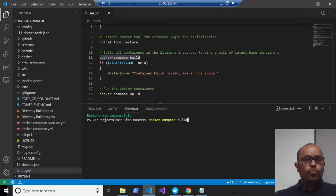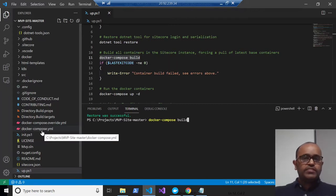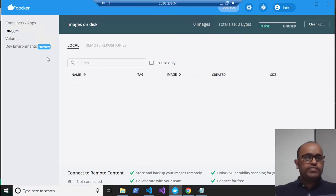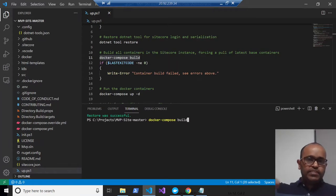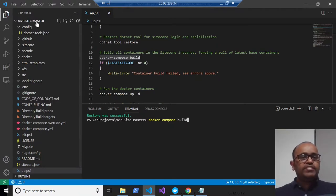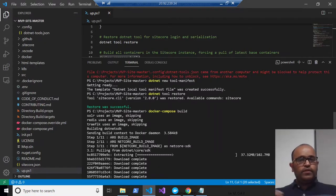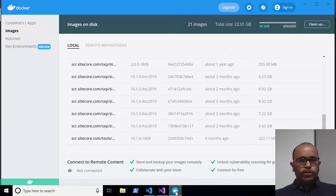Running 'docker compose build' — it will read the Docker Compose override and Docker Compose files, download the images, and build your solution. In Docker Desktop, at present there are no images or containers. This command will produce two sets of images: the Sitecore images pulled from the container registry, and custom solution images for the MVP site. Docker Compose build will take 45 minutes to an hour to complete.